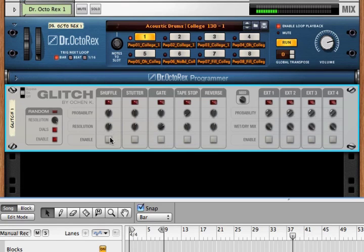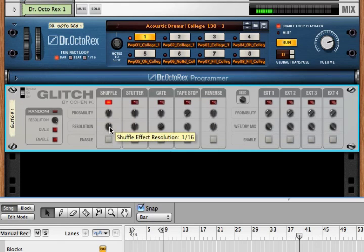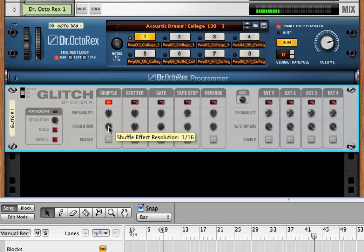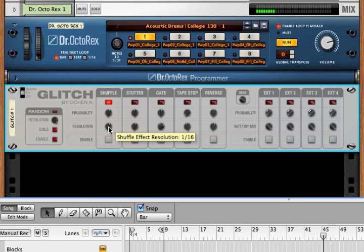If we listen to shuffle, what shuffle does is it takes the previous measure's worth of material and cuts it up into a number of segments, in this case 16 segments, and then randomly plays through those 16 segments.